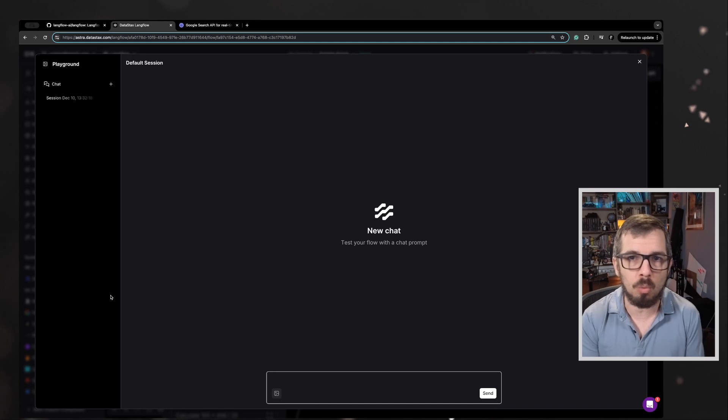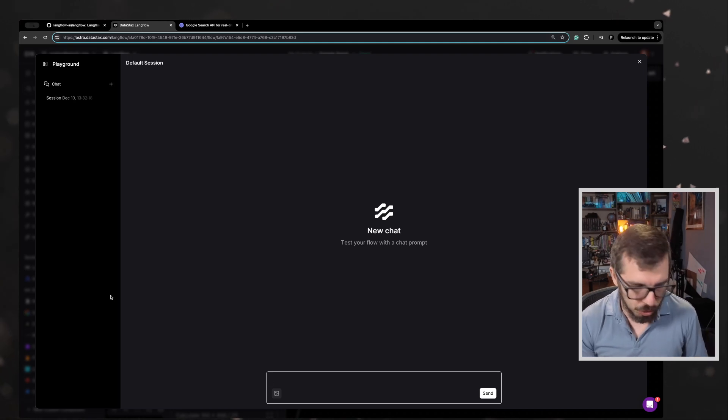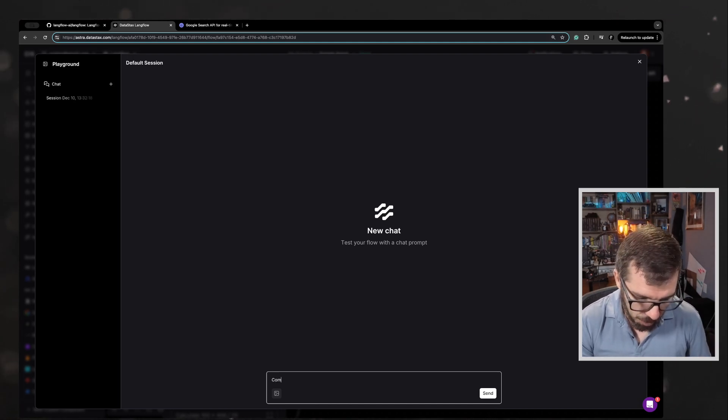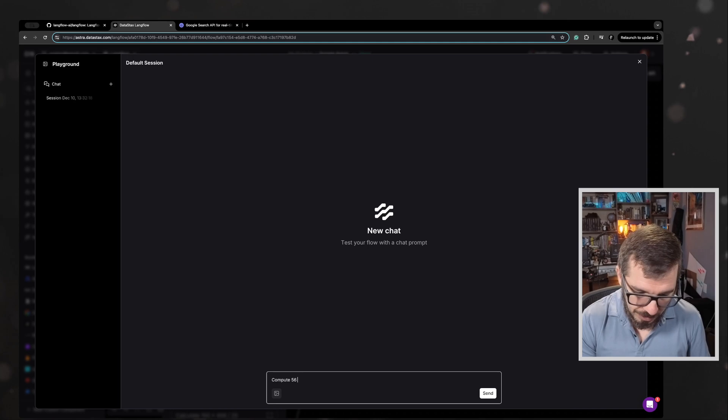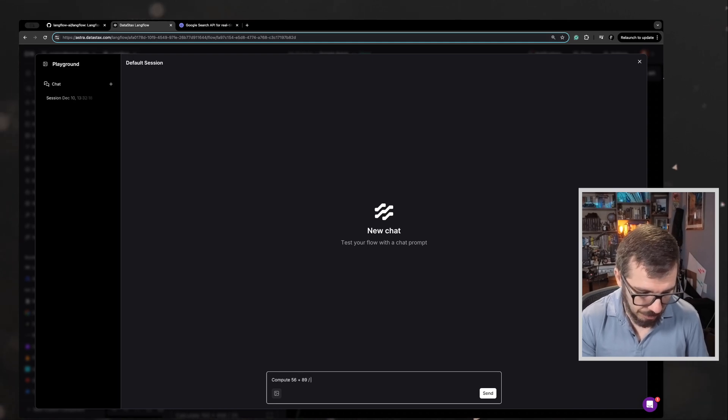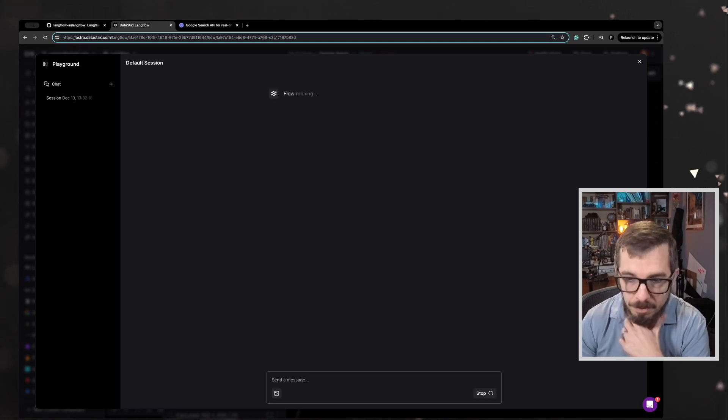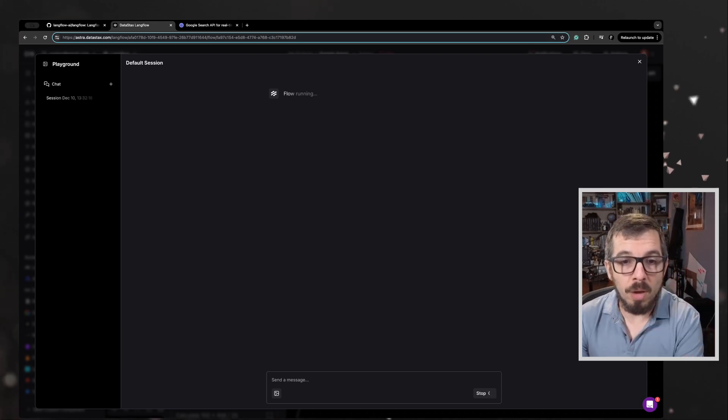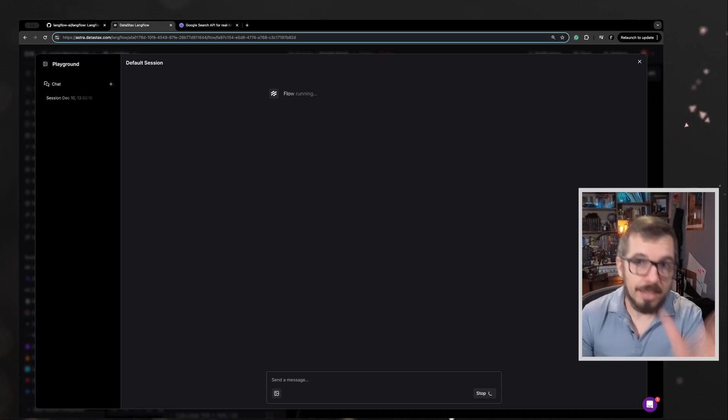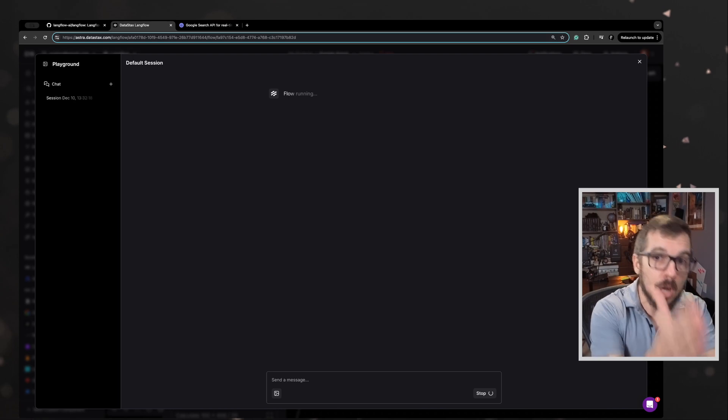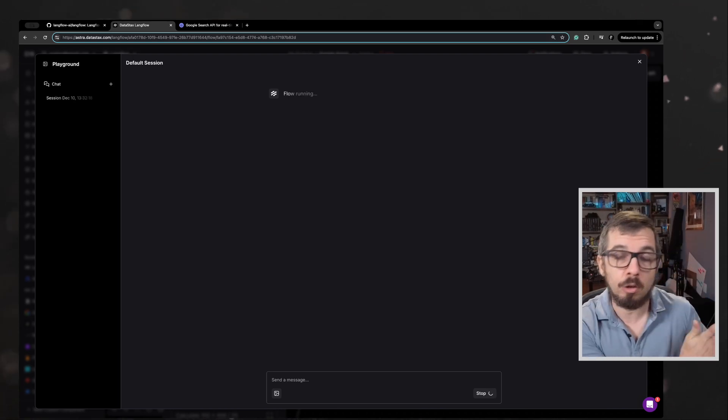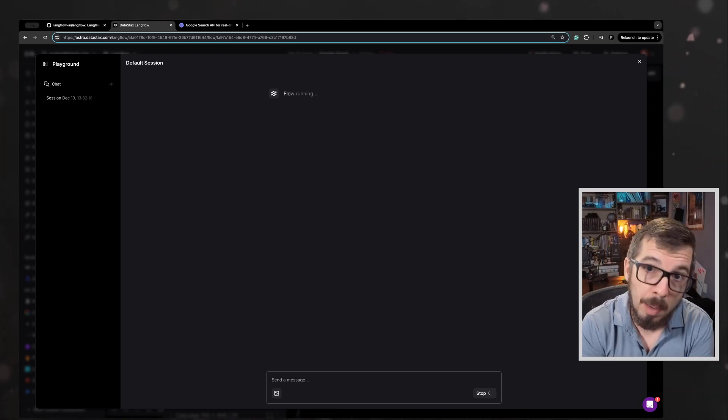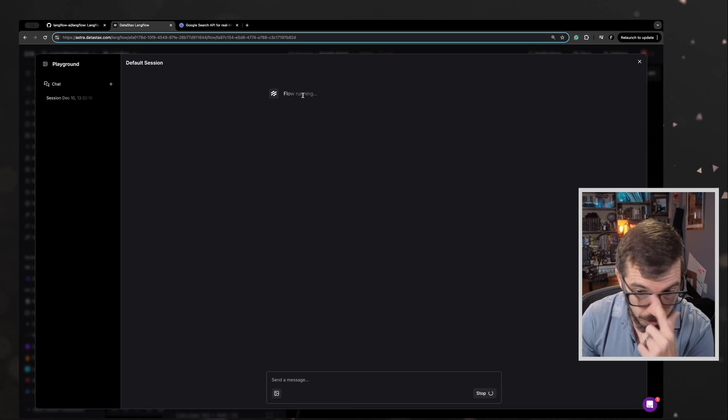So let's start with something simple. Let's do something like compute 56 plus 89 divided by 45. I don't know, something very simple. We want to test that this agent is capable of using the calculator tool in order to come up with the answer. So let's wait for it to run.